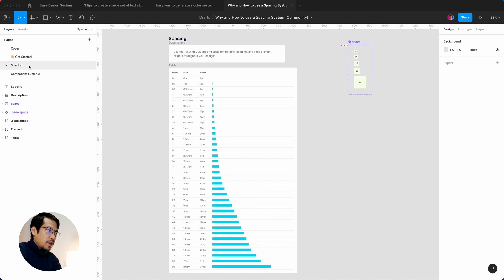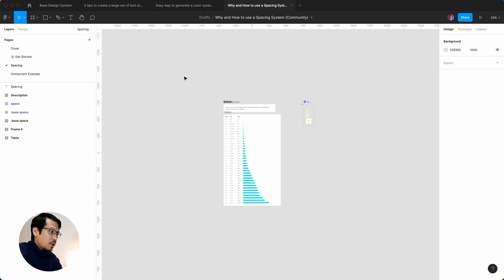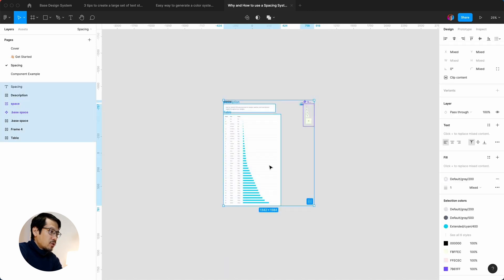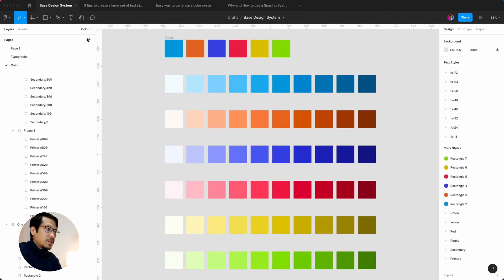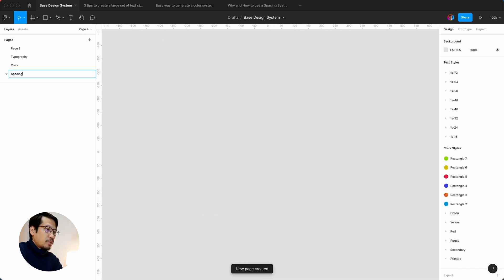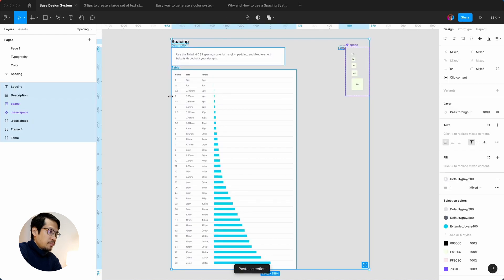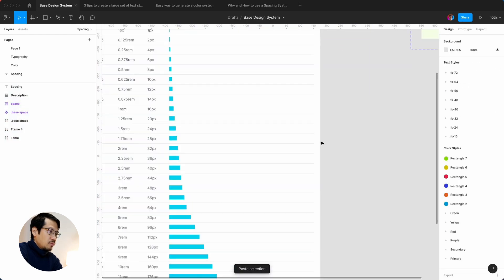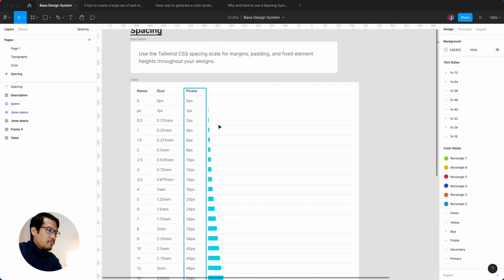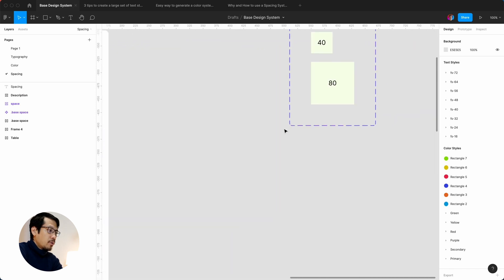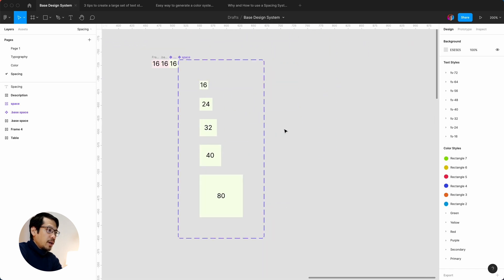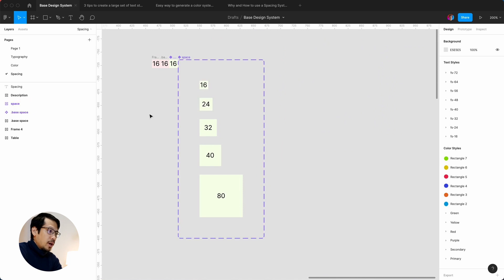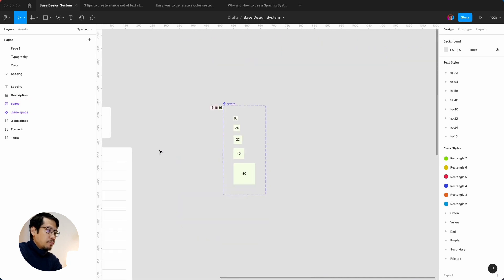Next we go into spacing and hit Duplicate. We go to spacing — this is all from Tailwind — and copy the whole resource with Command C. Go back to the base design system, create a spacing page, and paste with Command V. We have all our values including rems, which is pretty important for the web, and our spacer visual blocks using the eight-point grid system.